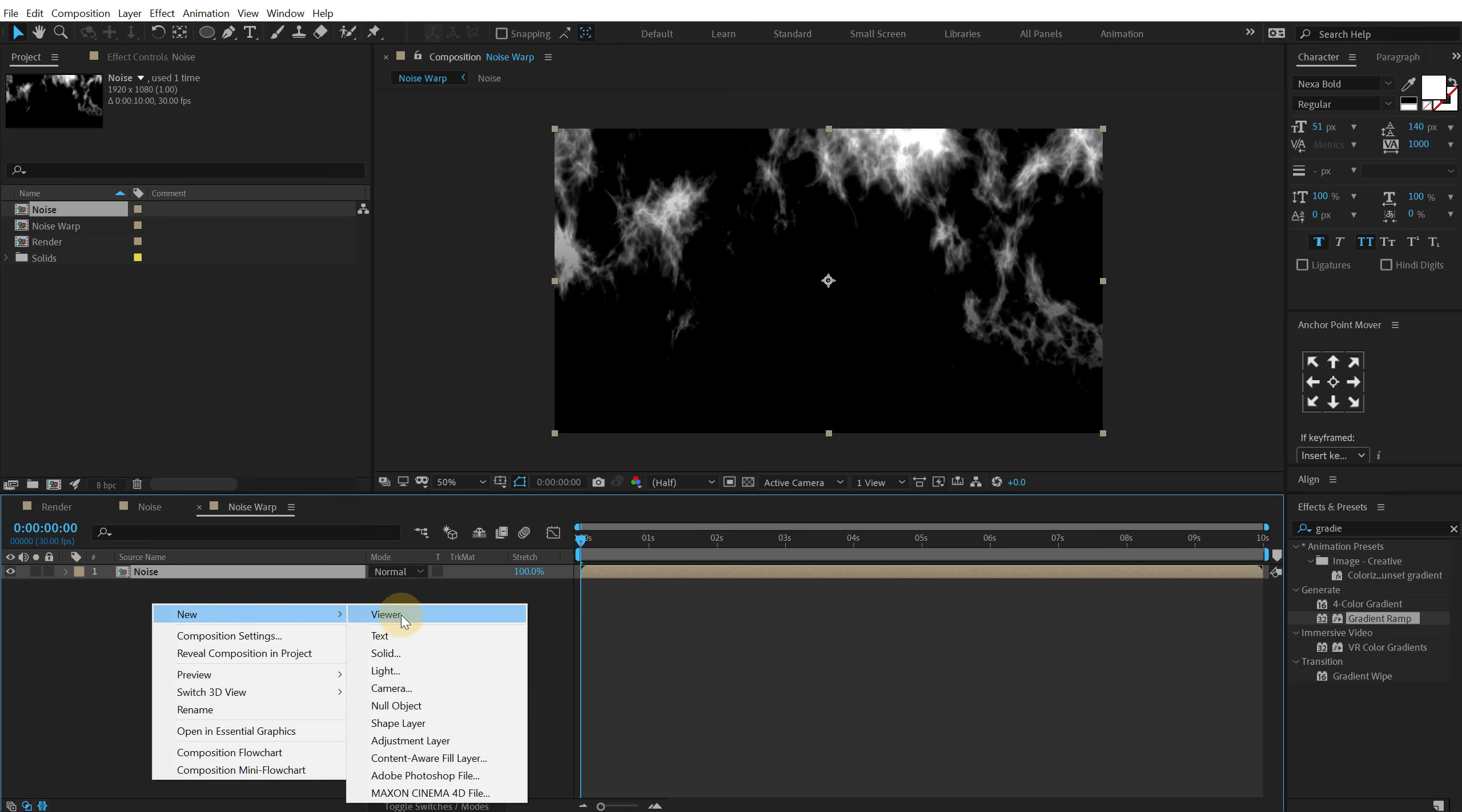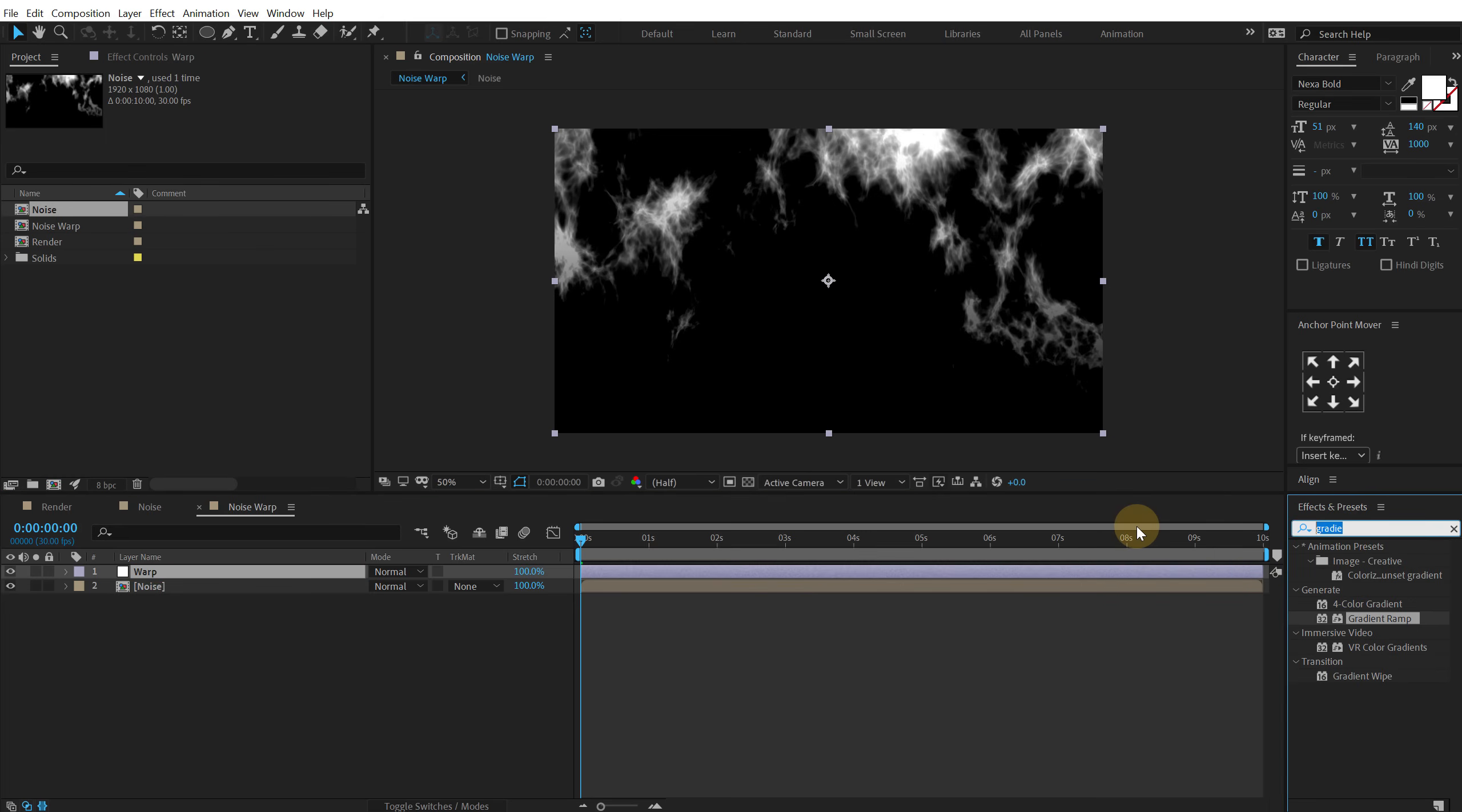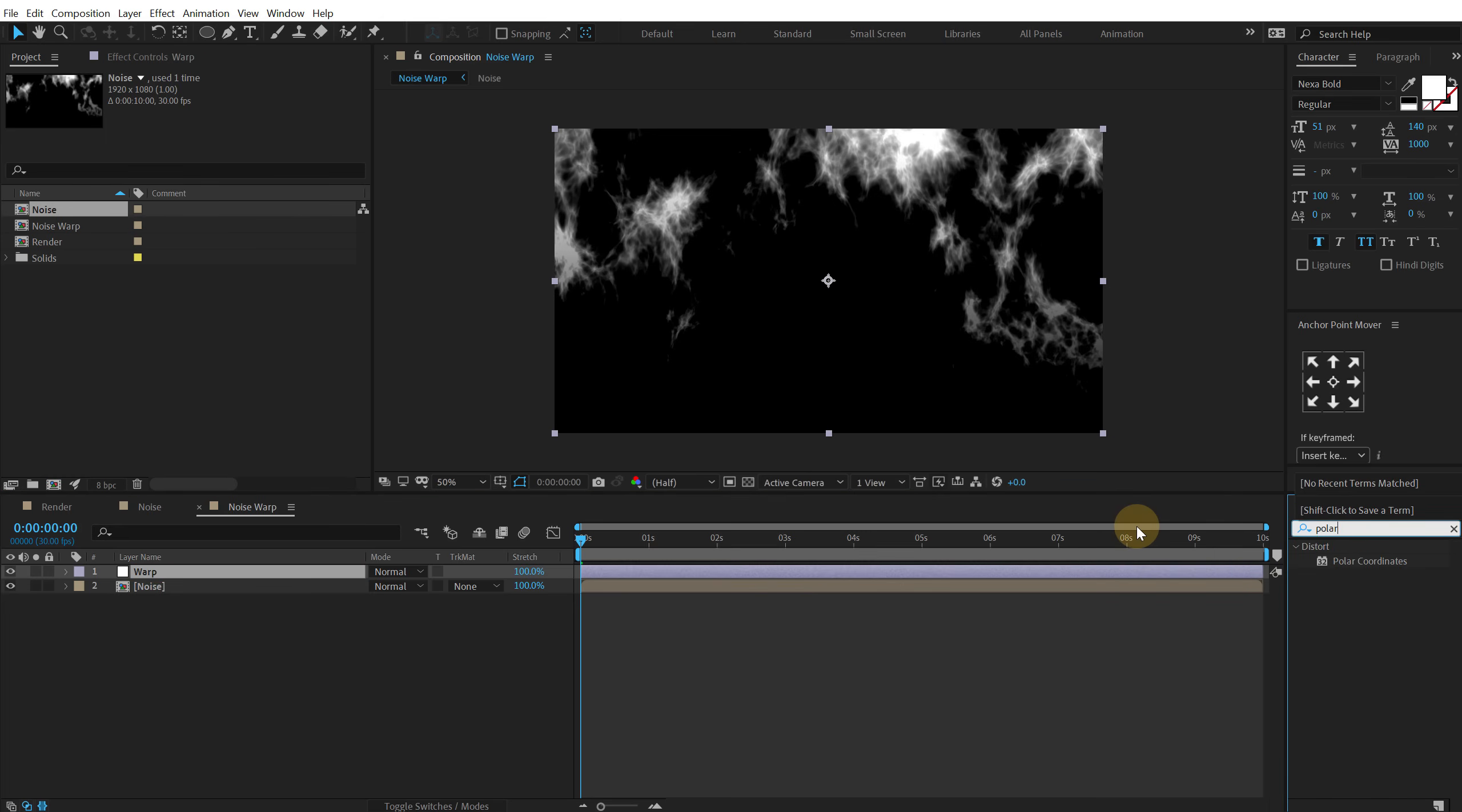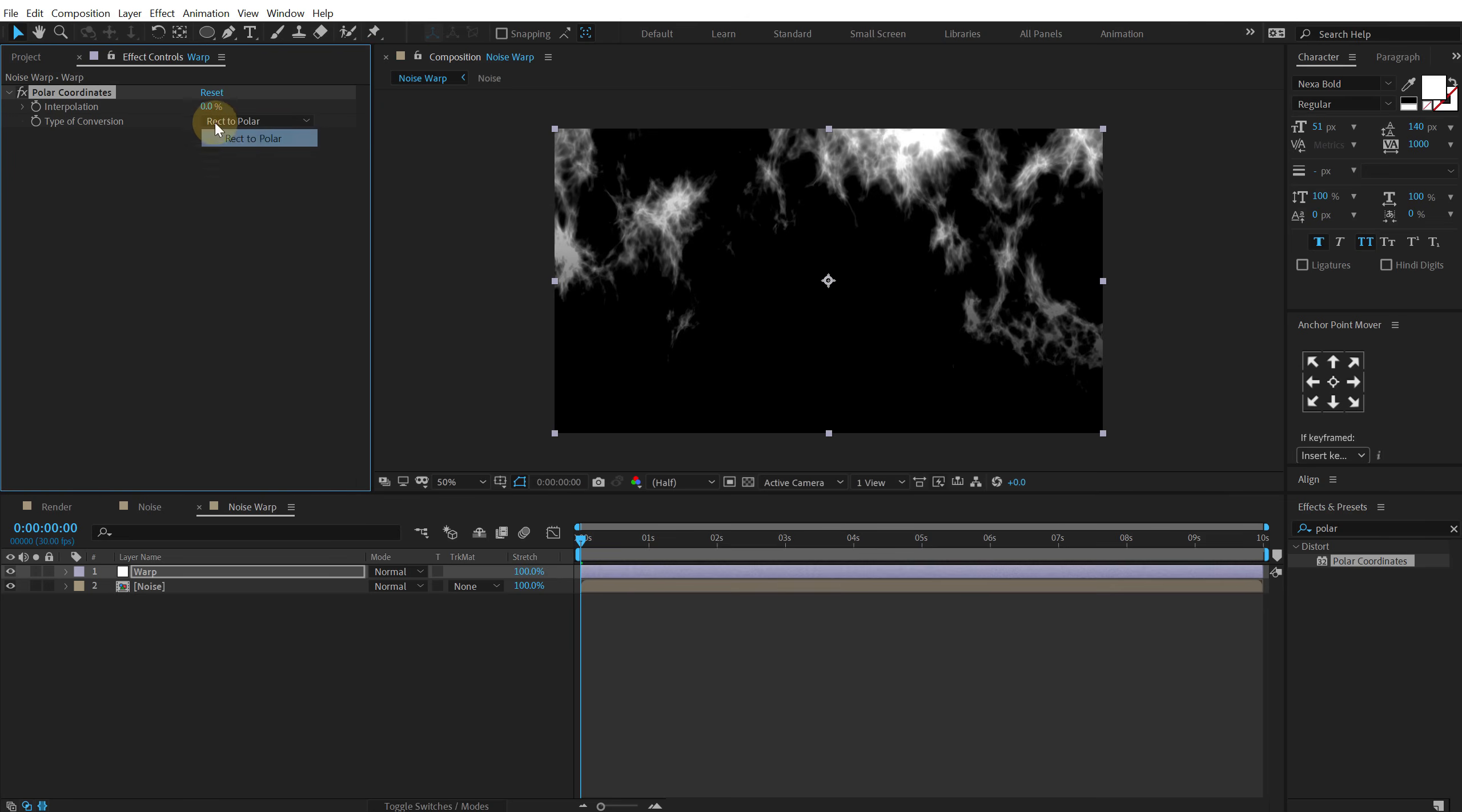Right click and create a new adjustment layer. Call this warp. And then go into effects and preset and search for polar coordinates. Let's double click to apply that. And increase this all the way up to 100 but also switch the type to conversion type of conversion to rectangle to polar.